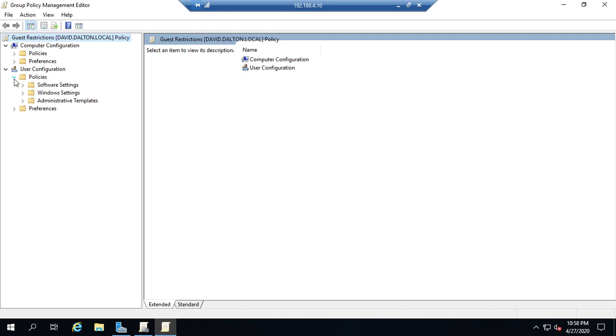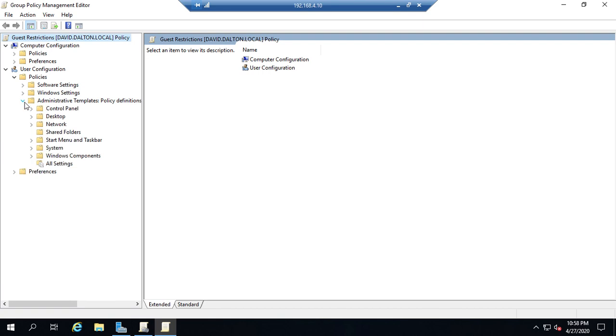And because this is going to be for guests and restricting guest access I really don't want preferences because I don't want them to be able to override them. I want policies. So let's just pick a few of them here at random just for the fun of it.